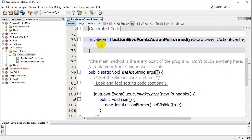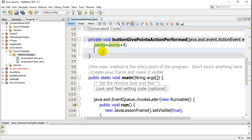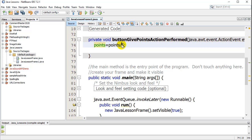Inside of this method, I'm going to make the points go up by five. To change points you can use two different lines. Here's one: points equals points plus five. It basically says set the points variable equal to whatever points currently is plus another five. That's how you add — you could also minus, multiply, or divide.